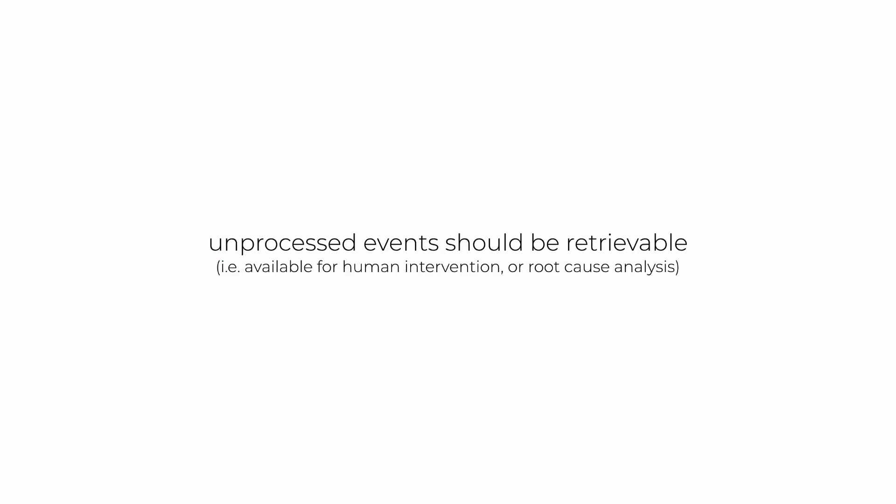For those events that couldn't be processed, even with retries, there should be a way for you to retrieve them later so that you can retry them manually or to at least investigate why they failed in the first place.